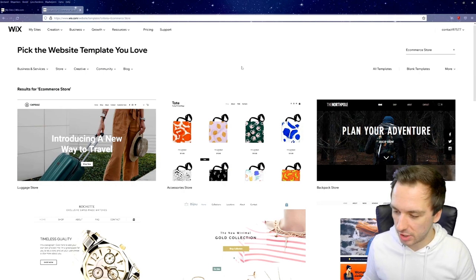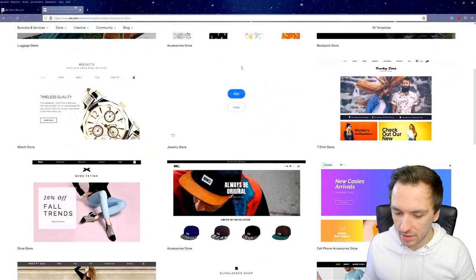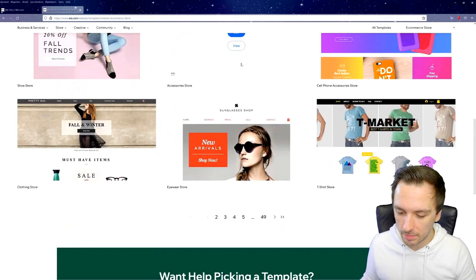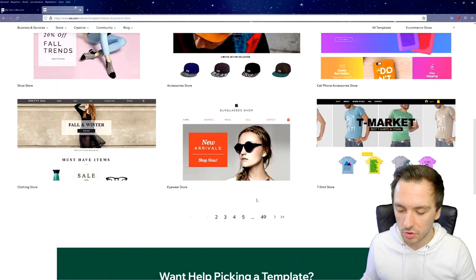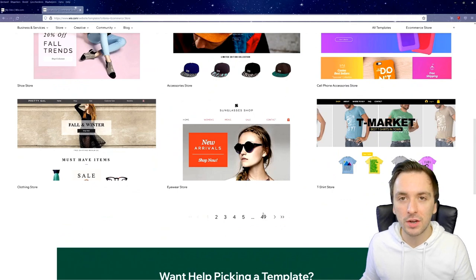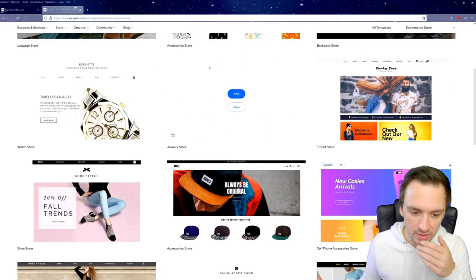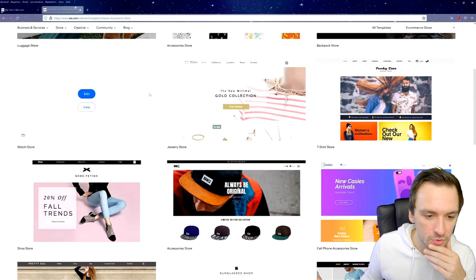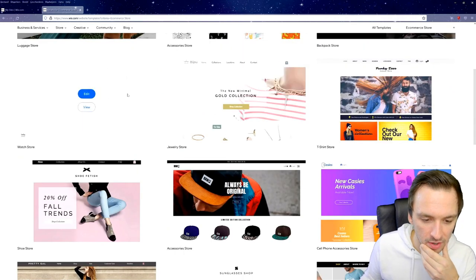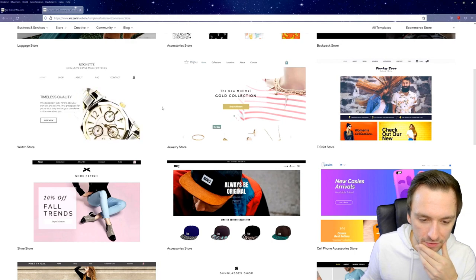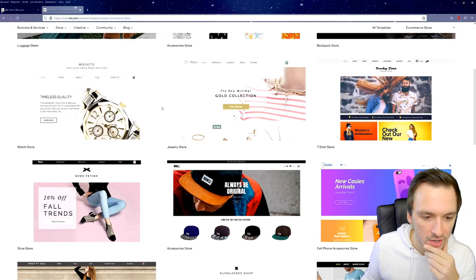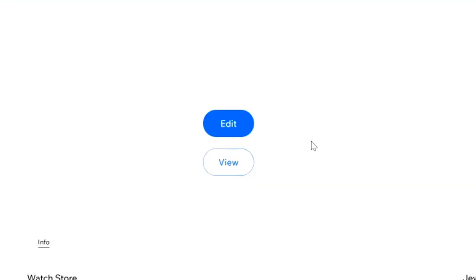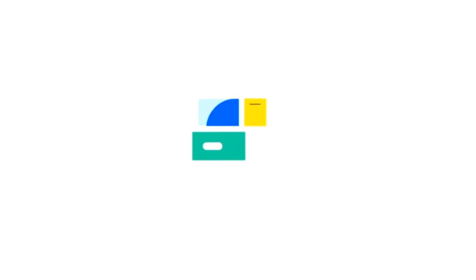We land on a page where we can choose our design — there are about 49 pages of choices. Let's scroll and find one that looks nice; this one with a really big photo of a watch looks great. We click on it and select 'Edit', which loads the website editor.